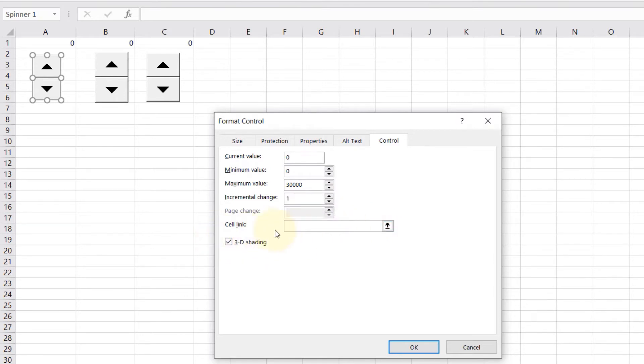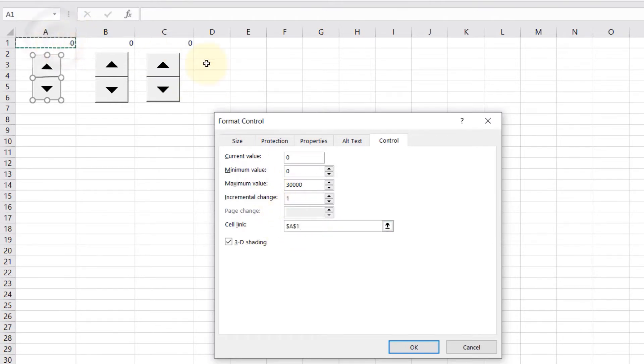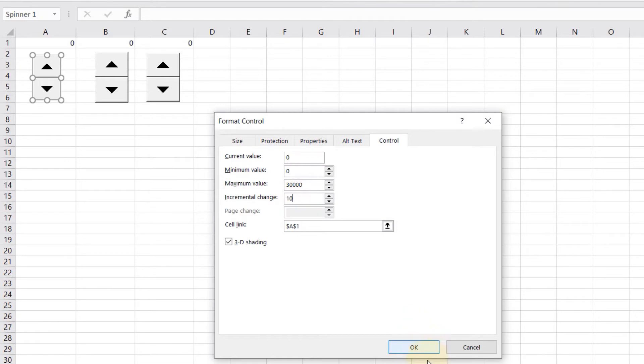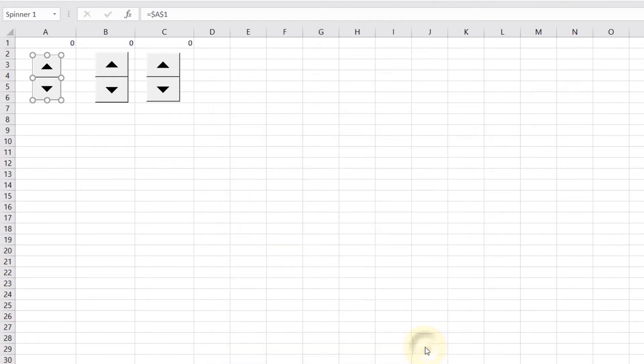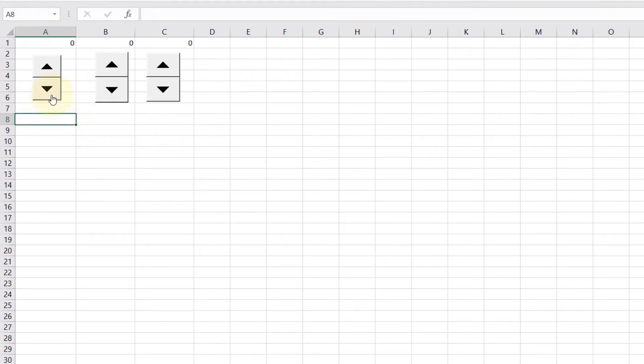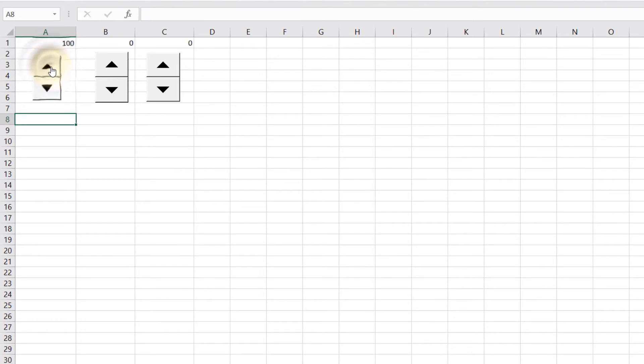The trick is we need to link a cell, so click on Cell Link here and then select cell A1. Our incremental change as requested was 10, so I put 10 in here, then click OK. Then I click outside the spin button and click on the down arrow. Because we set the minimum to zero, it won't go any lower, but if I press the top arrow it goes higher by 10 increments and then lower.